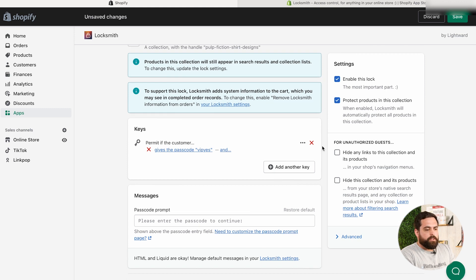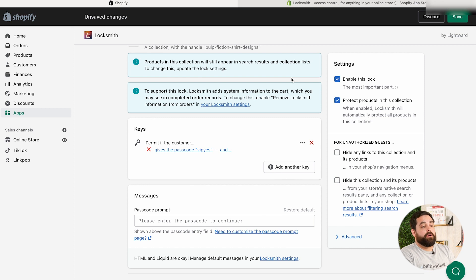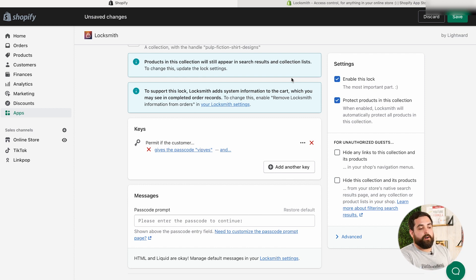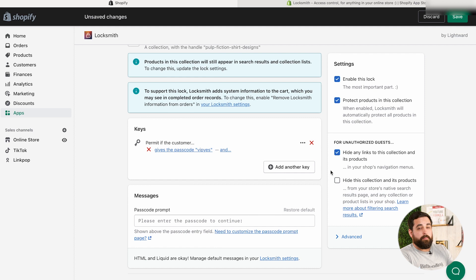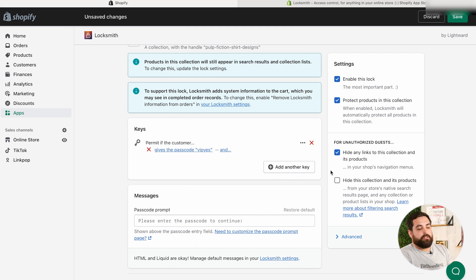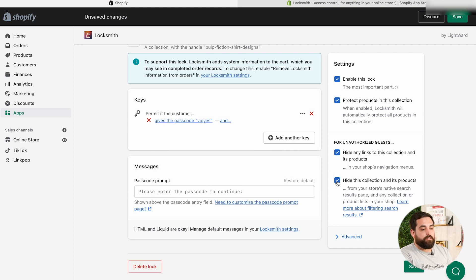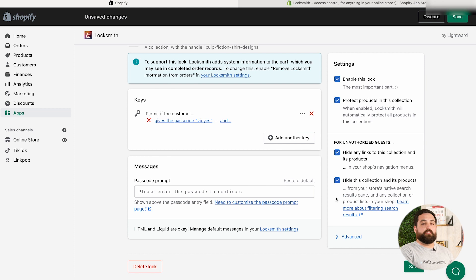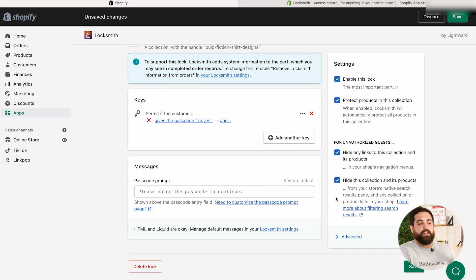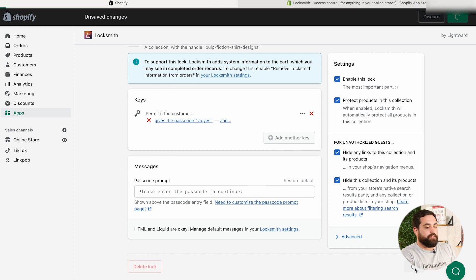And then the other thing we want to do is, like it says here, or like I talked about earlier, is the ability to hide those products whenever they show up on other collections or things like that. So we're going to do hide any links to this collection and its products. So anywhere on the menu that I have that is going to hide it. And then I'm going to hide this collection and its products. So from your source native search results page and any collection that lists in your shop. So again, if that product is on your arrivals, we're going to hide it from there. So let's click save on that.